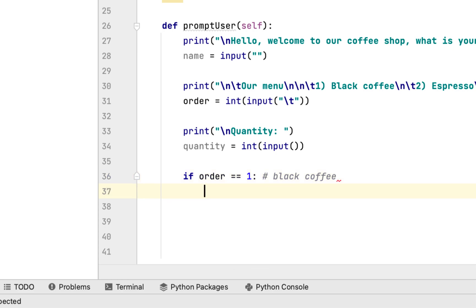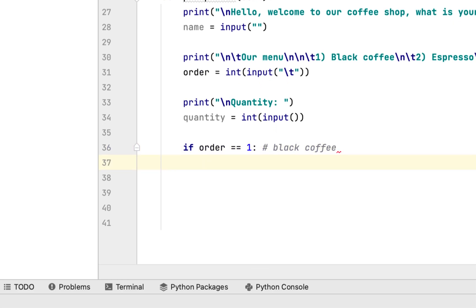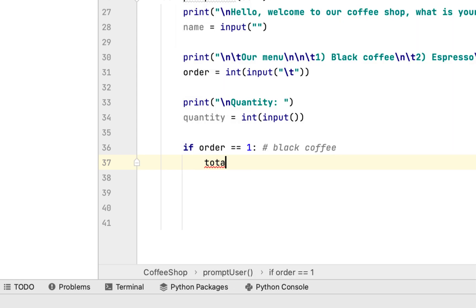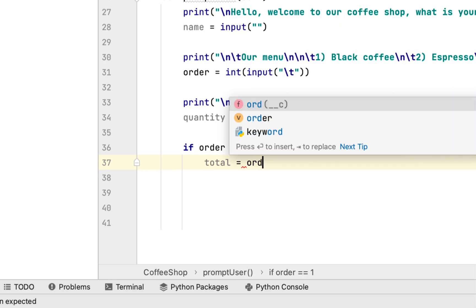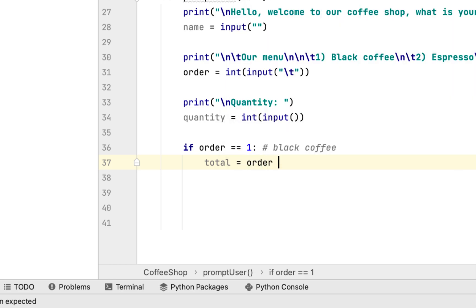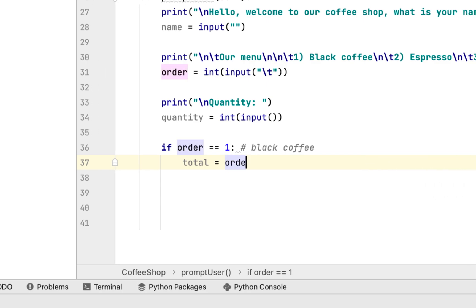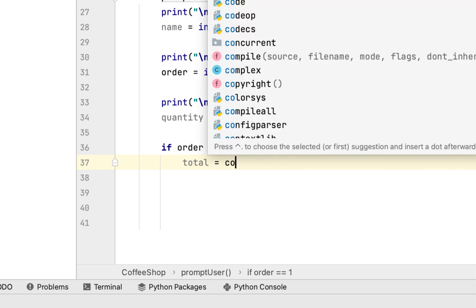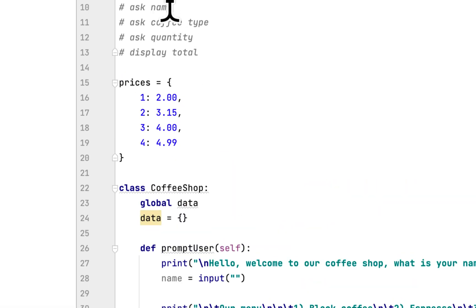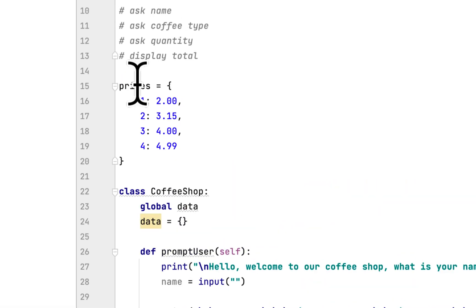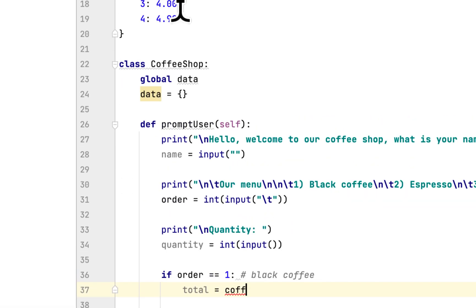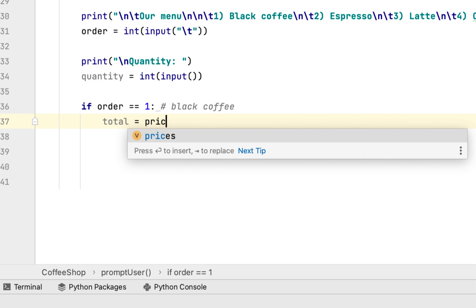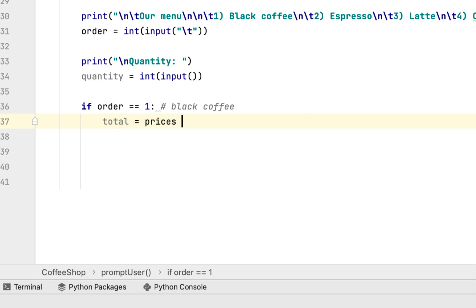We check if order equals 1, meaning the order is black coffee. Then we calculate the total using the prices dictionary to find the price of black coffee times quantity.